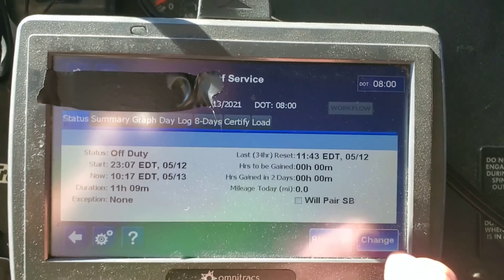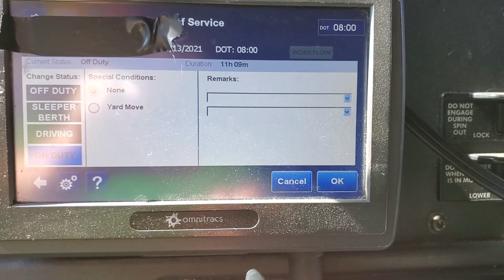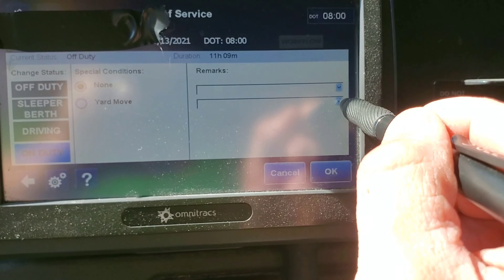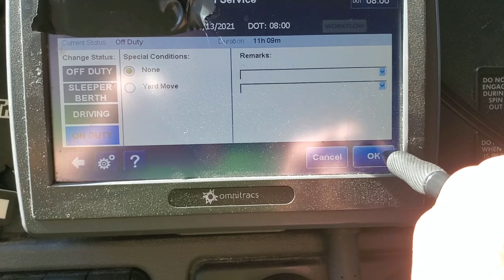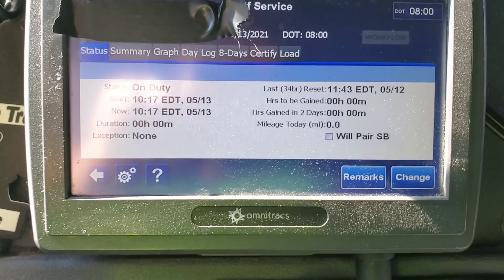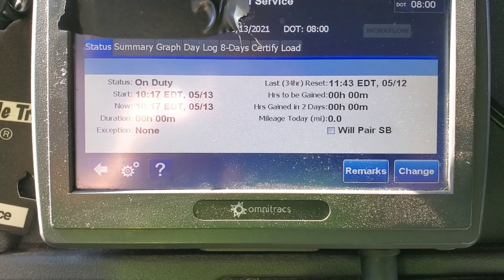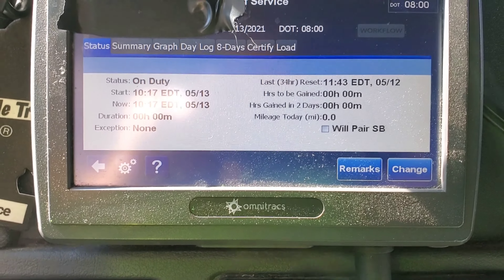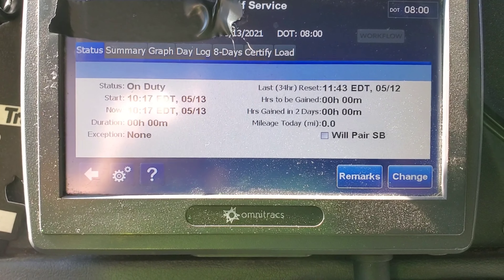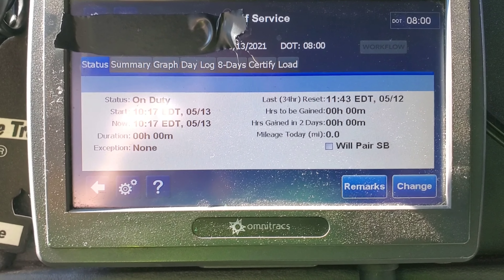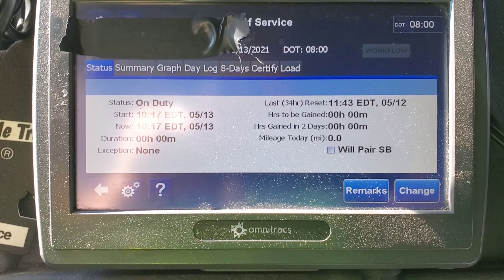We're going to hit 'Change,' hit 'On Duty,' and hit 'OK.' Now that we're on duty — your clock is not going to stop. Your clock will run until you stop and take a 10-hour break, and then it will reset. We're going to cut this video, go get hooked up to our trailer, and then head out.